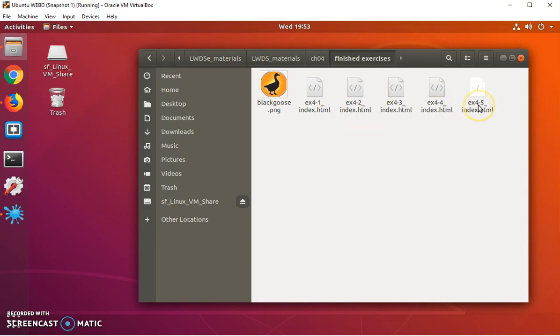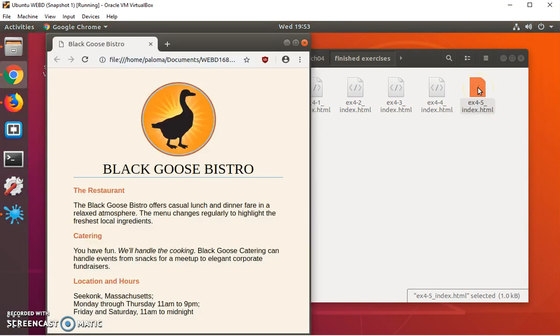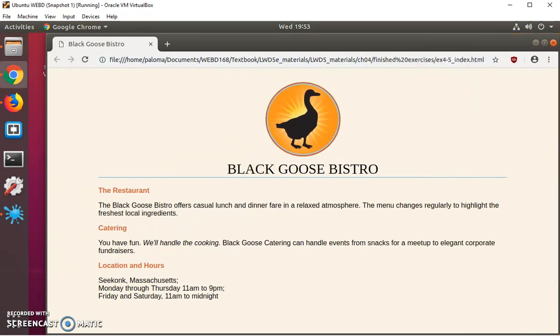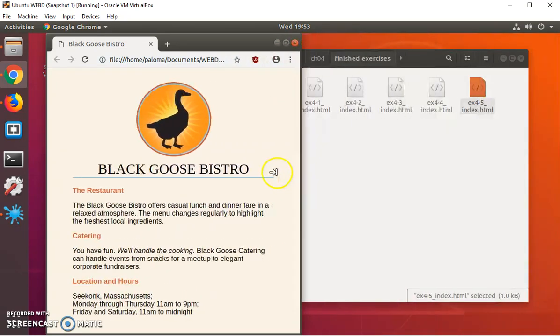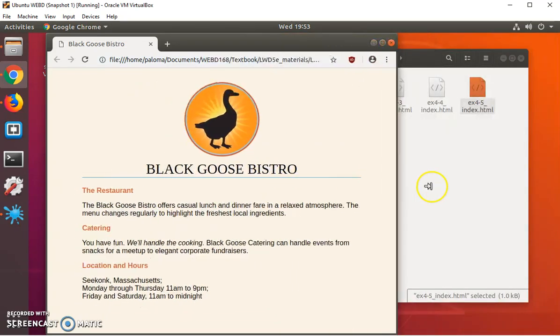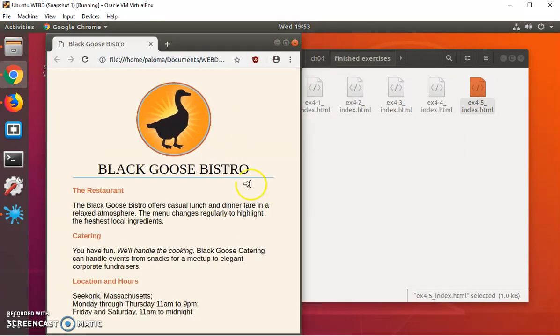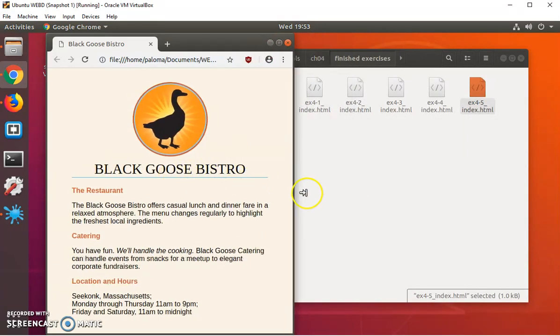We're going to do an extension on exercise four-five. If I click on exercise four-five, you can see there's a web page and when I resize it, it just pretty much stays the same. This is the minimum size I can resize it to.